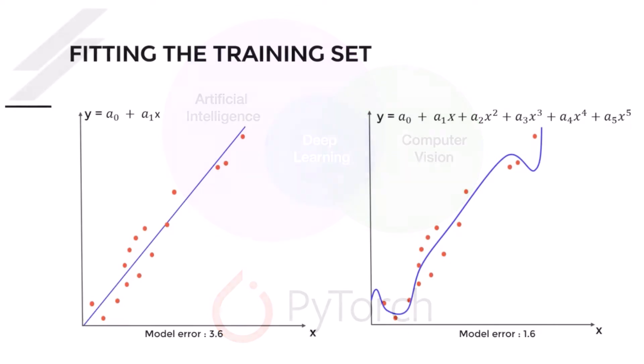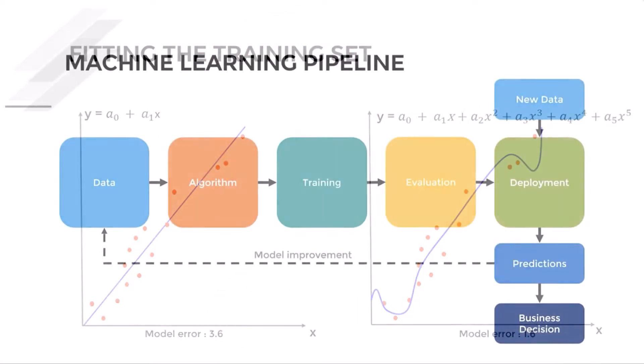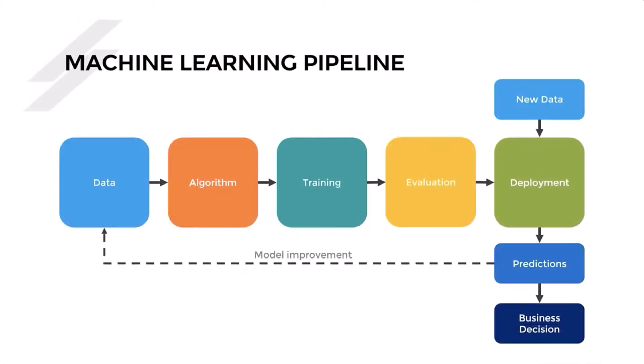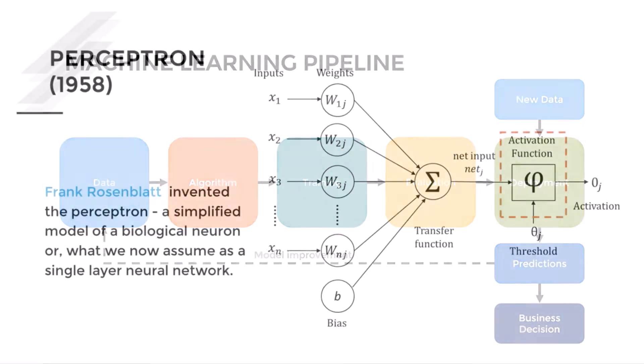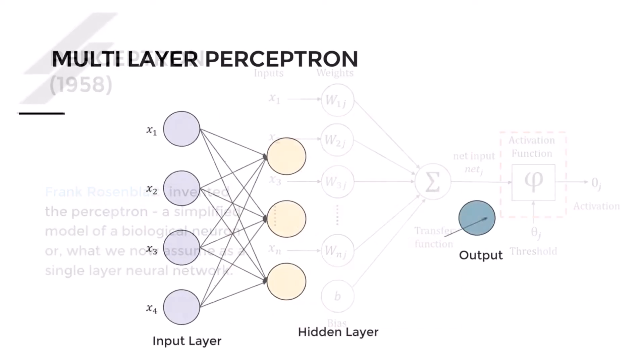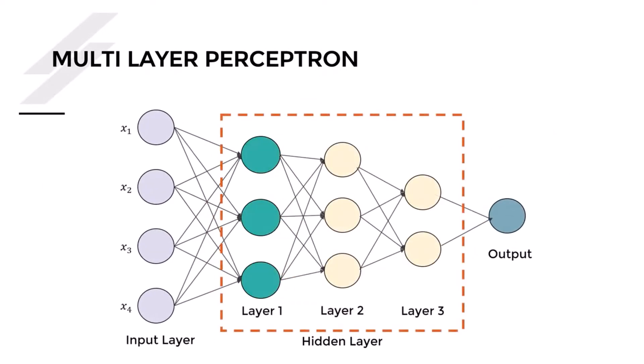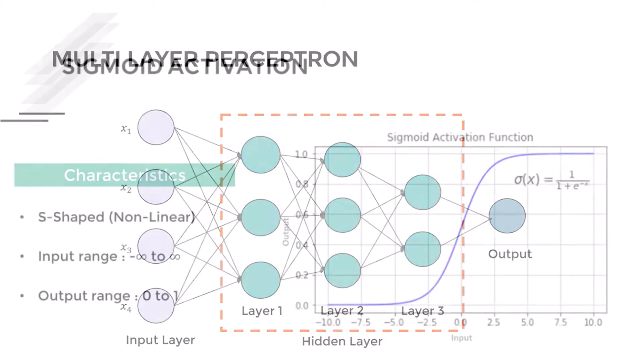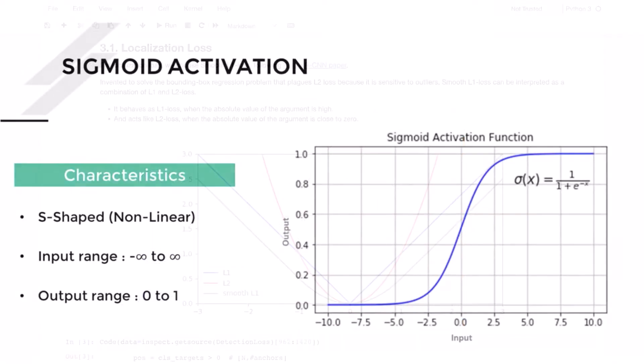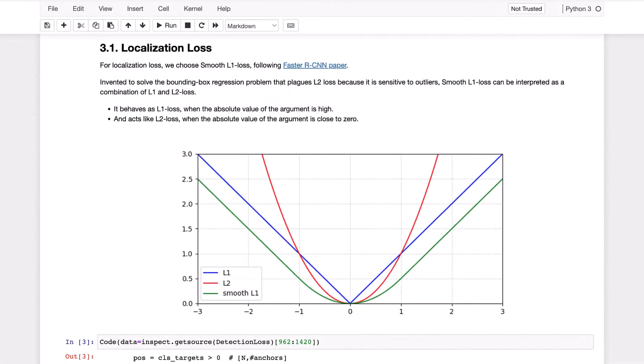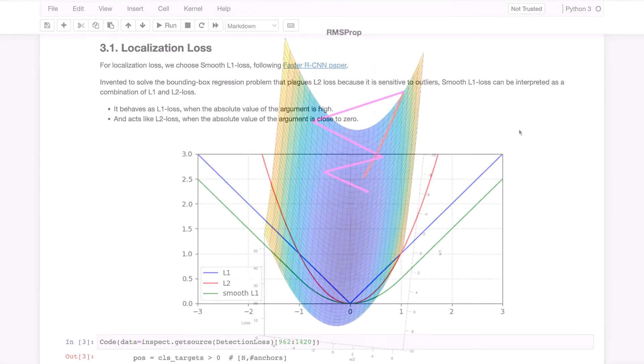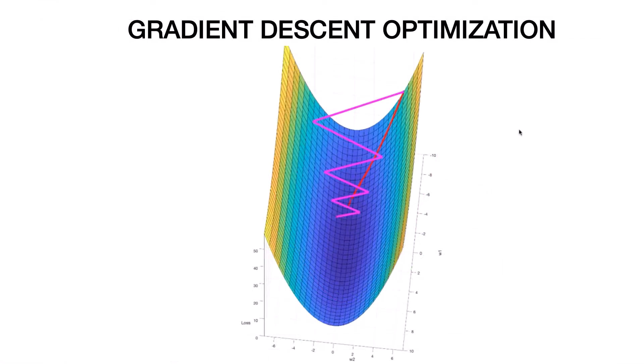This course takes you on a journey beginning with the fundamental topics in machine learning and foundational material for neural networks, which include activation functions, loss functions, and the optimization process required to train neural networks.